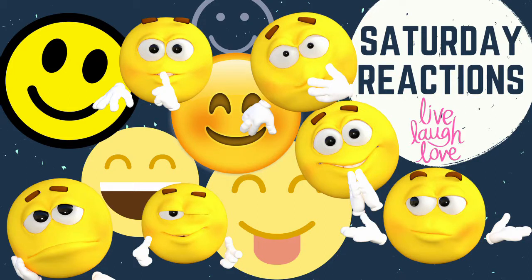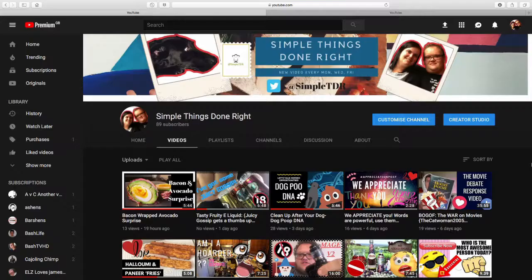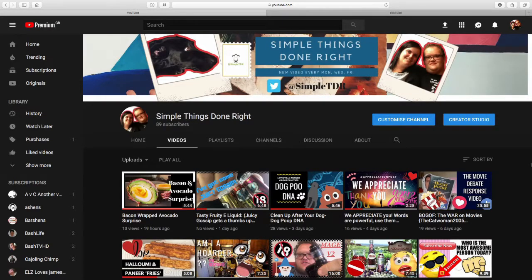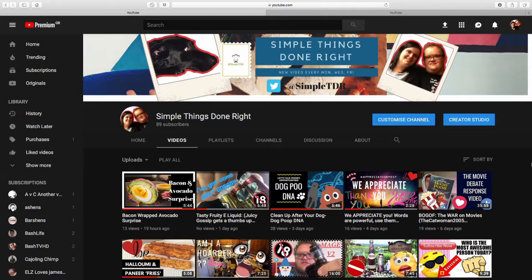Dream up a world of pirates, climb the highest tree, fall down. Hi guys and welcome back to Simple Things Done Right. I'm Jemma, I'm Harry, and today is Saturday Reactions. Now we're going to try something a little bit different today because we want to react to a gaming channel.